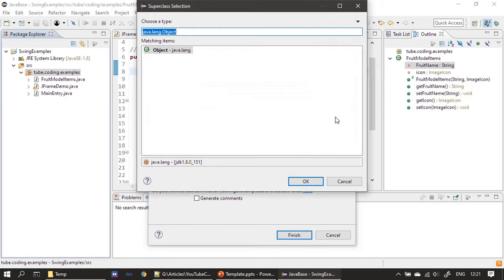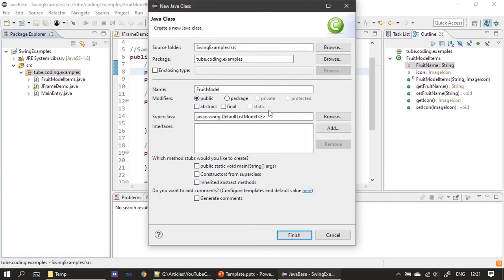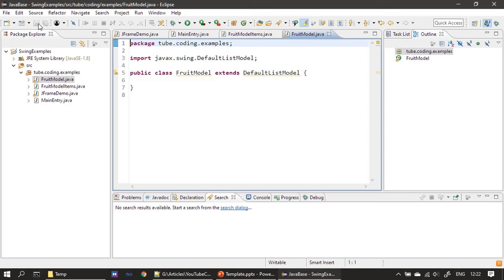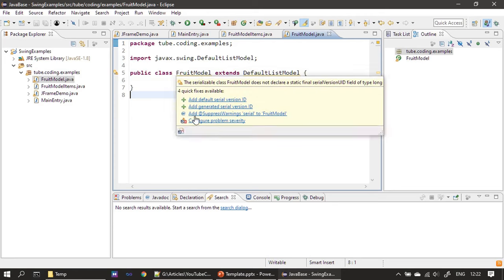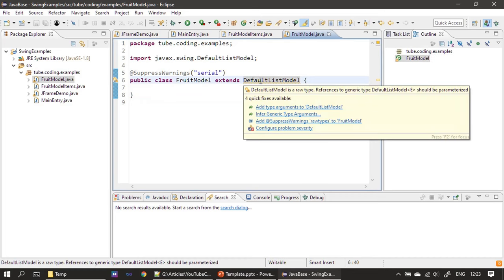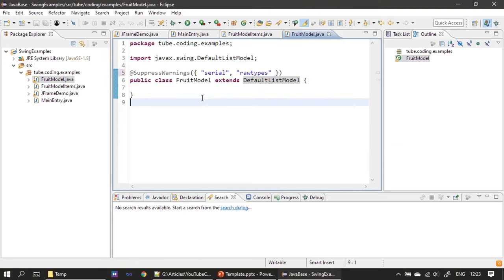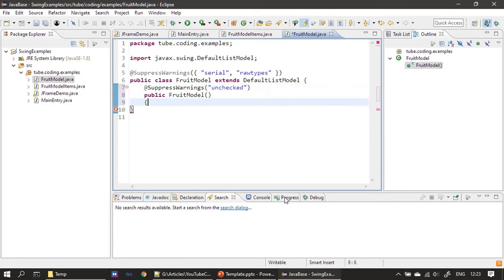Next we create our FruitModel class. This will extend from DefaultListModel. We eliminate the generic implementation option. It asks us to add a serial number — instead we suppress that warning, and also suppress the raw type warning. So we added two @SuppressWarnings annotations. Next we create our constructor.